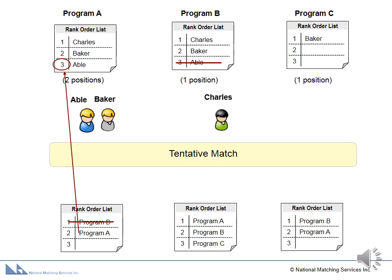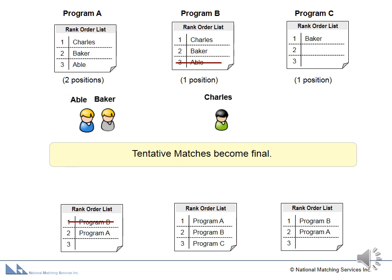The matching algorithm is now complete, as each applicant's list has been processed and each applicant is tentatively matched to the most preferred choice possible. Tentative matches now become final. Program C has no matches and is left with one unfilled position.